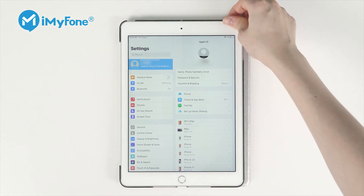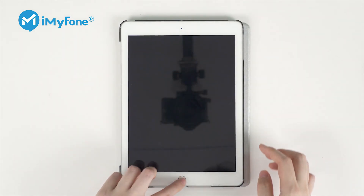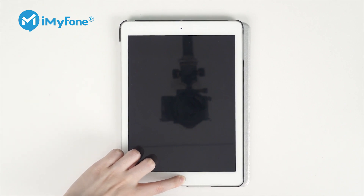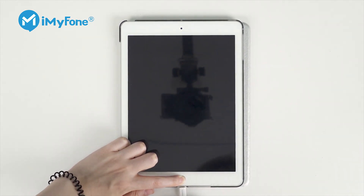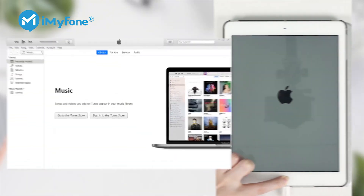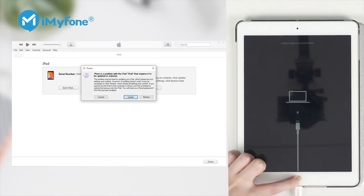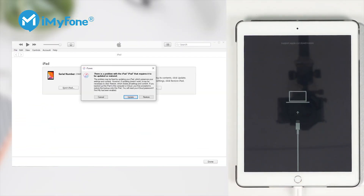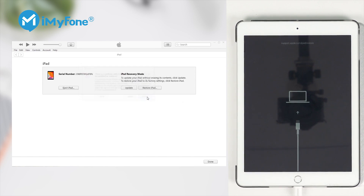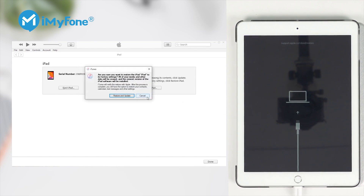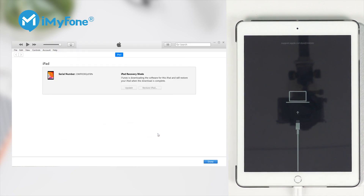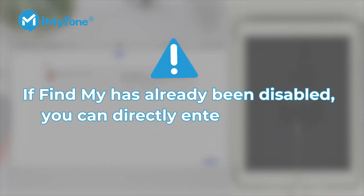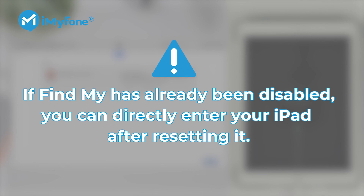Turn off your device. Hold down the Home button, and make sure to keep holding it until you see the Recovery Mode screen. Connect your device to the computer. You can see the option to update or restore your device in iTunes. Click Restore. After this process is done, iTunes will download and install the latest version of iPad OS on your device. By the way, if Find My has already been disabled, you can directly enter your iPad after resetting it.